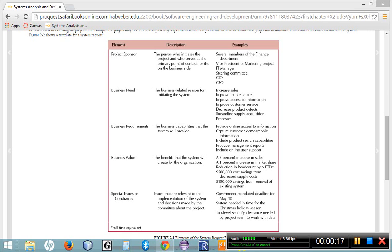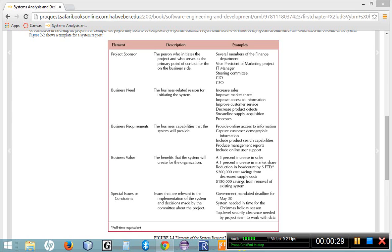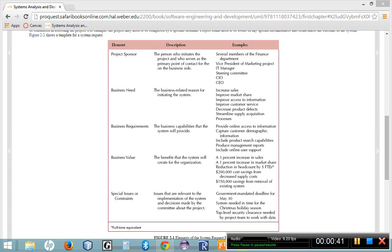The first one is identifying the project, and the deliverable out of identifying the project is creating a system request. The next step is conducting a feasibility study. The feasibility study is made up of several different parts, and we'll be reviewing the feasibility study in the next recording. So this recording, we're going to concern ourselves with identifying the project and creating a system request.